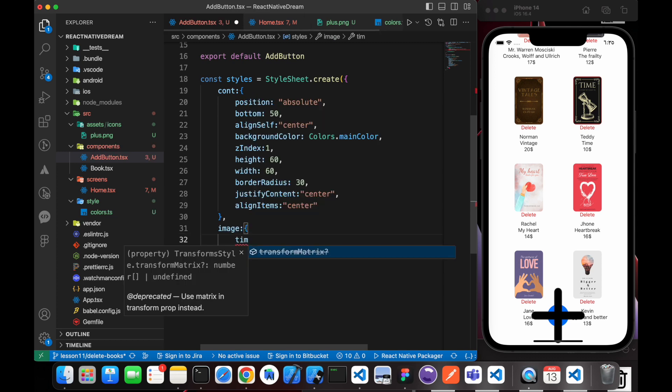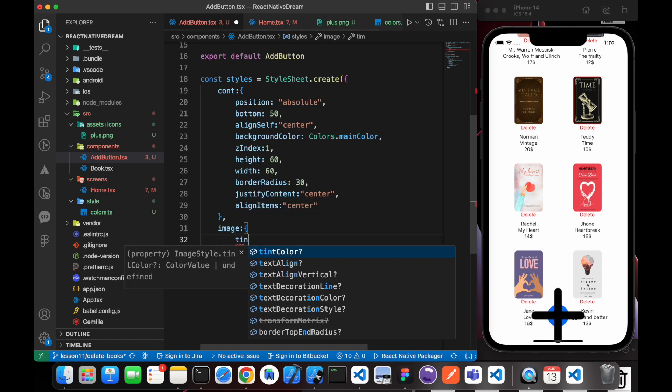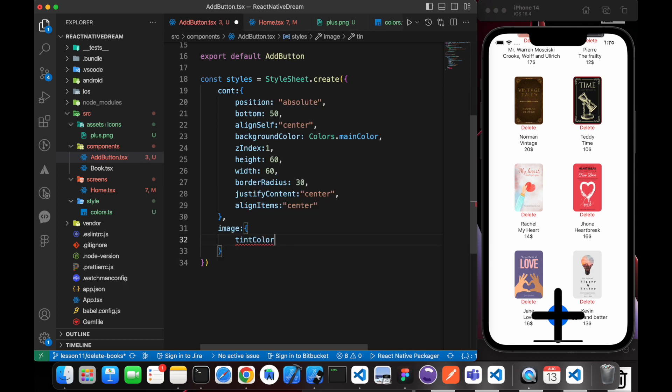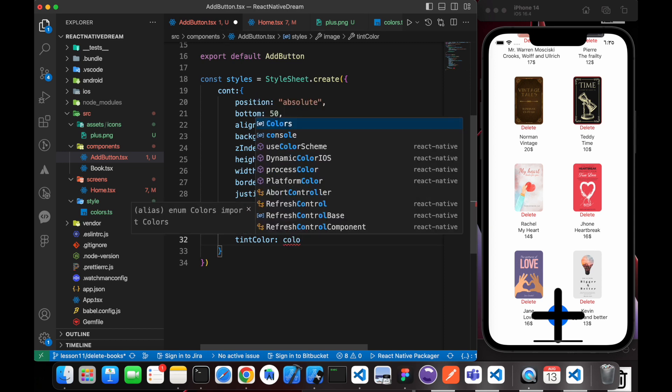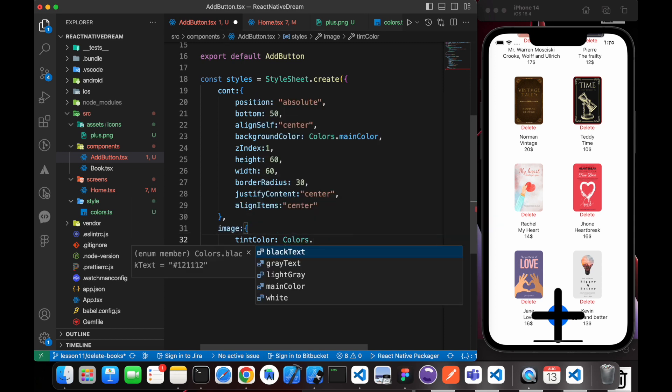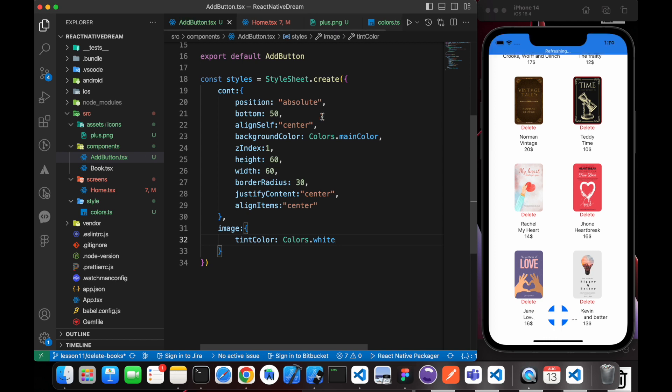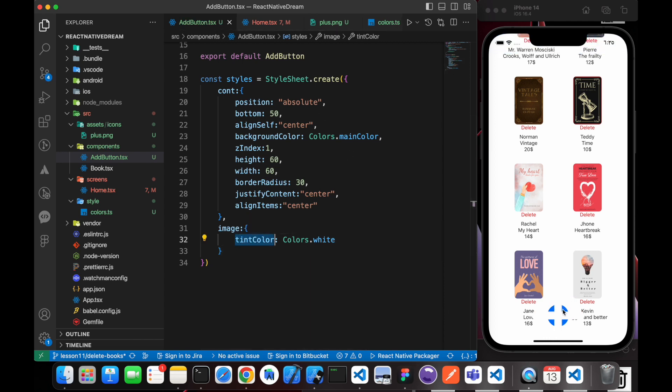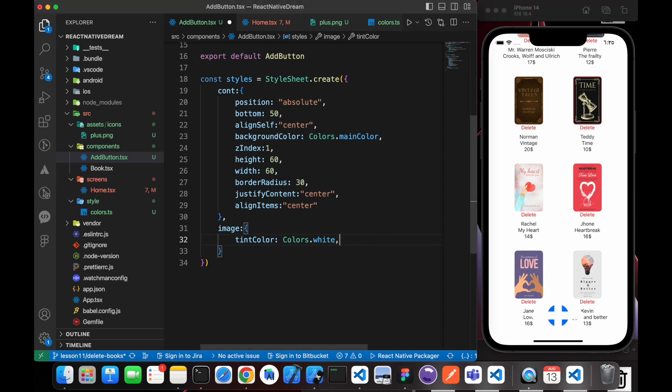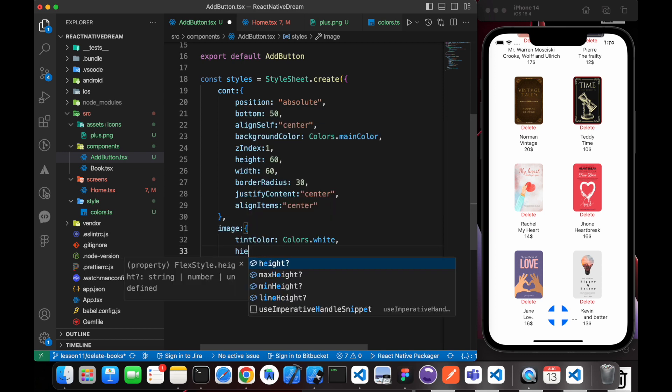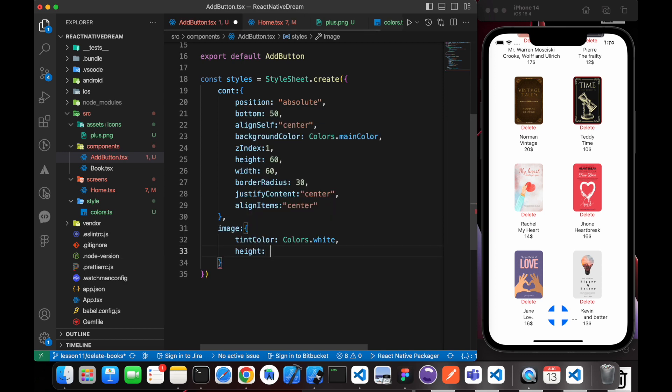First of all, I want it to be white, so tintColor Colors.white. This tintColor changes the color of the image, so the image was black, now it's white. Let's give it a height and width of 45. Now great, isn't it?